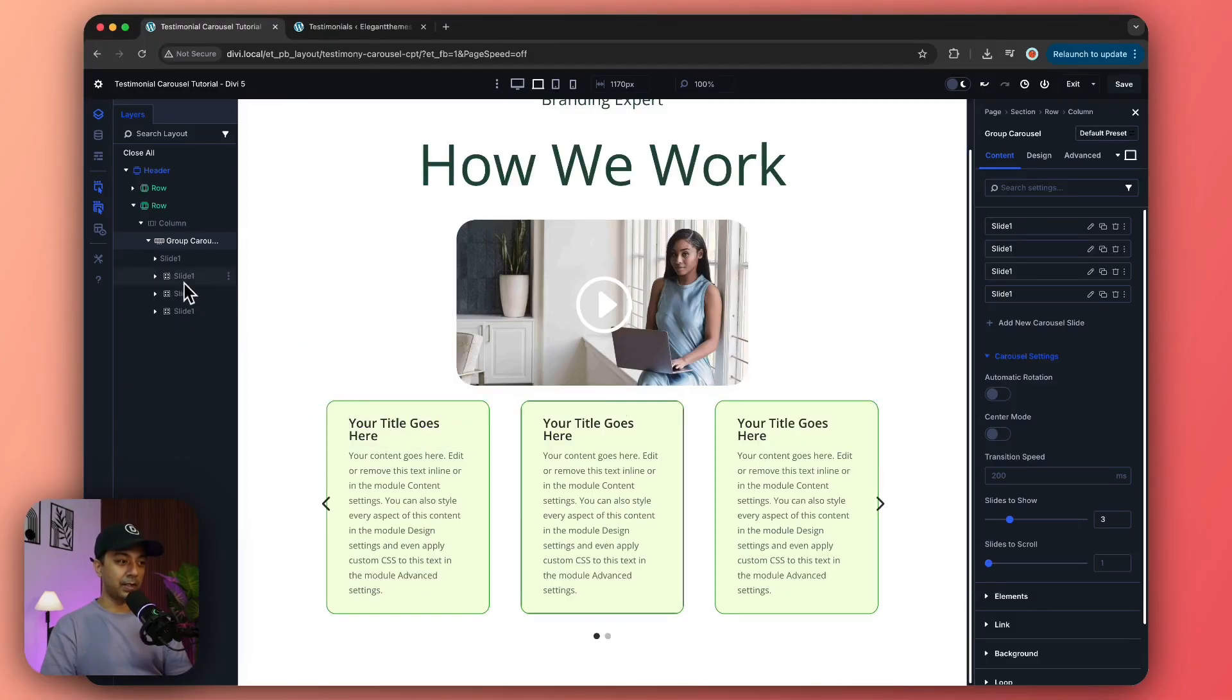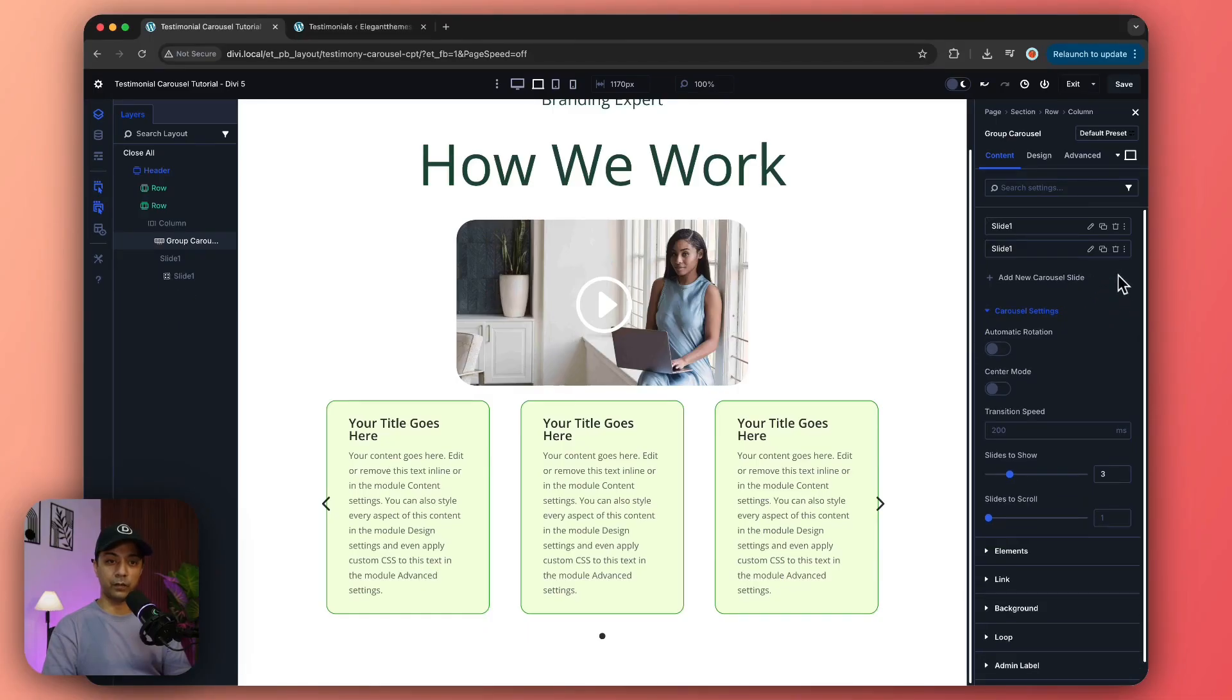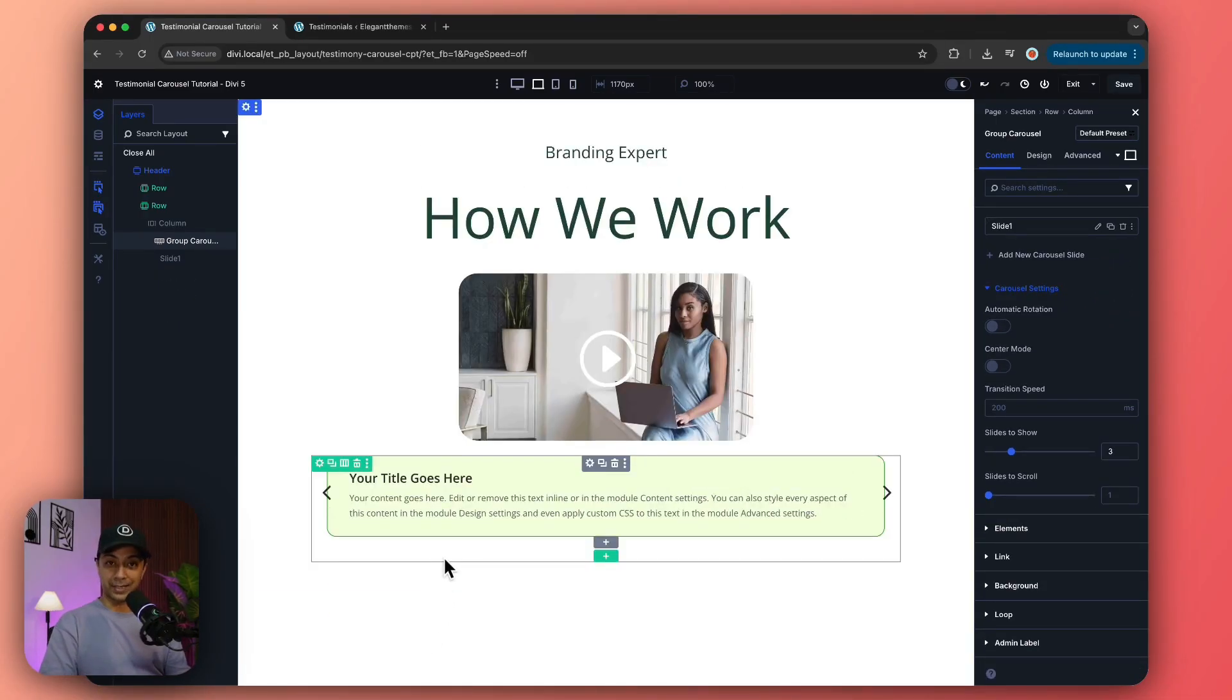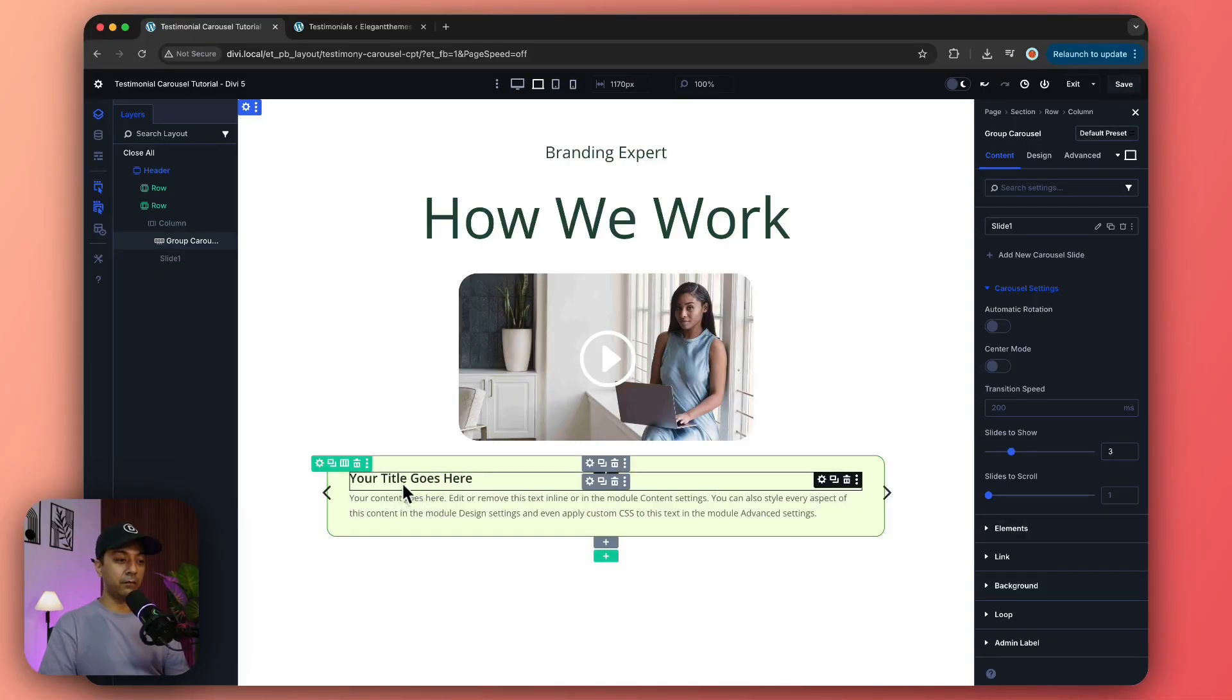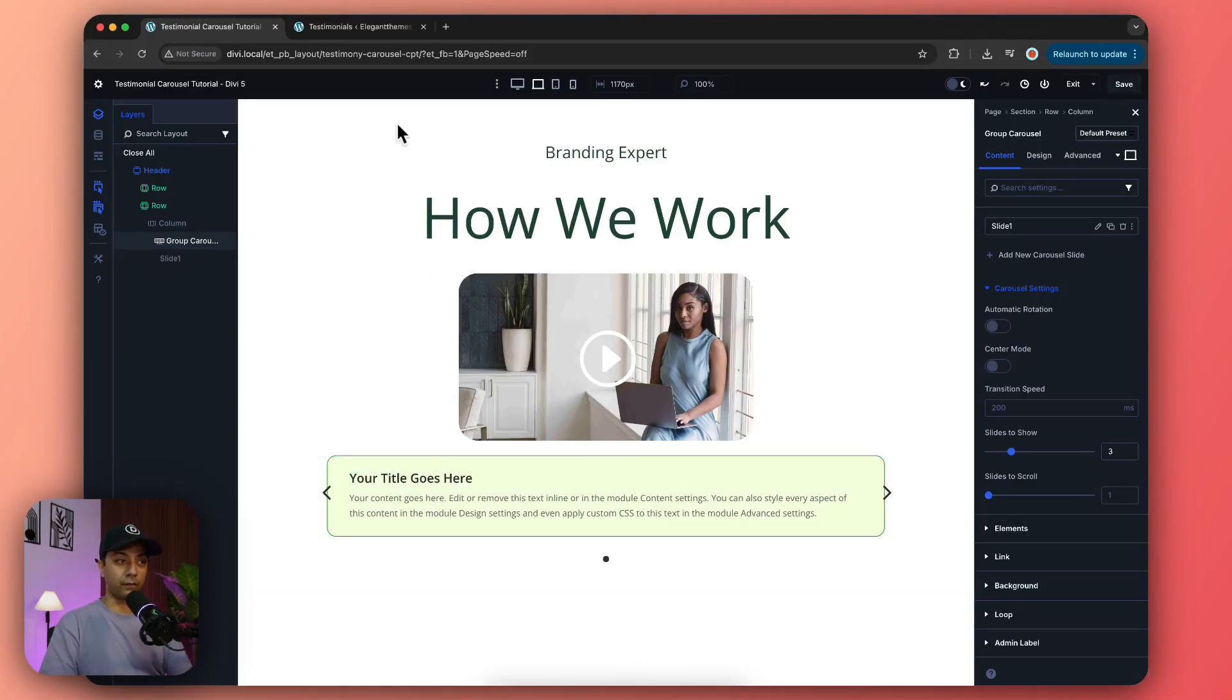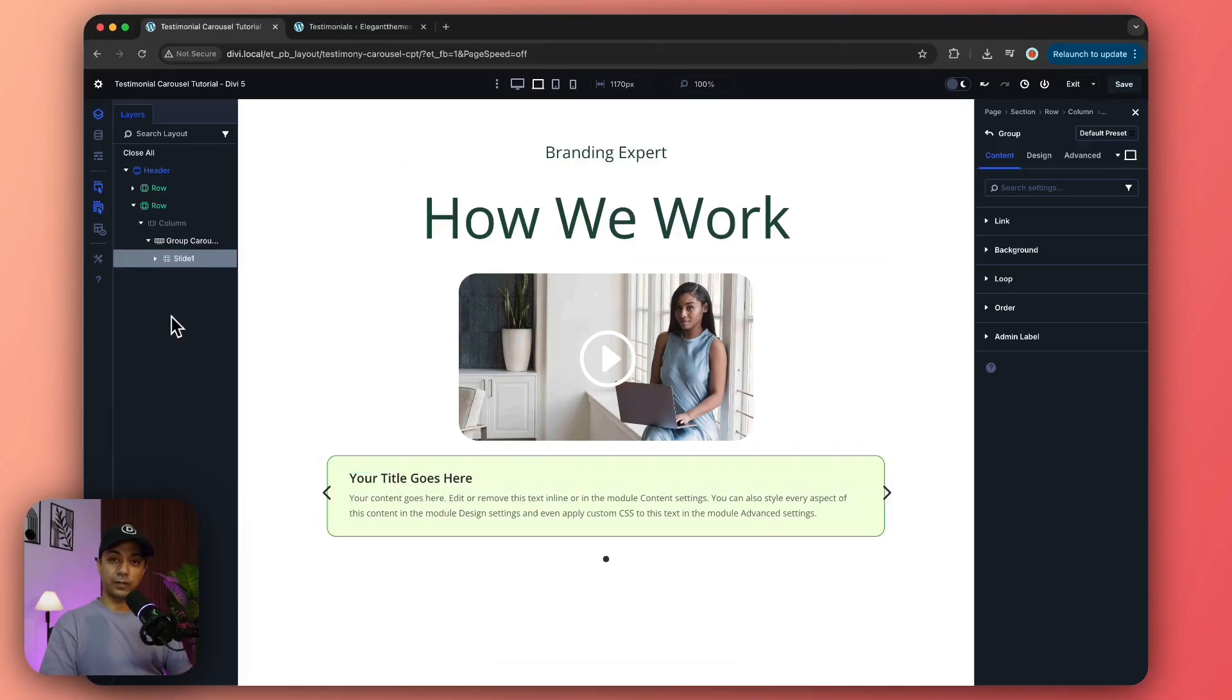For that, we need to go ahead and click on our carousel module again and make sure we remove all these slides, because we're going to dynamically link our title and text here to the content and the title of our testimonial post type. Let's see how we can do that.